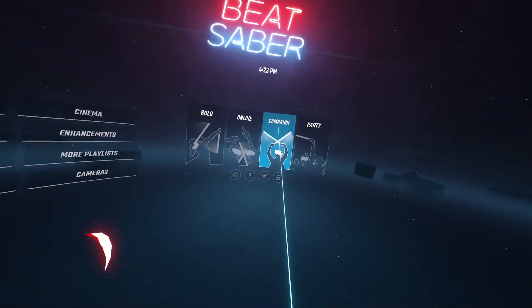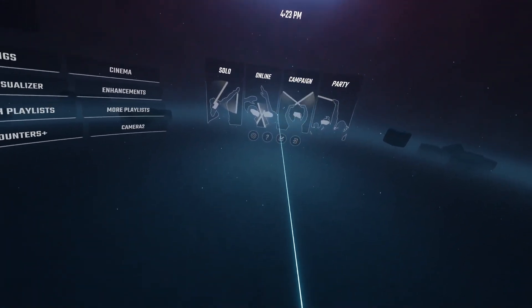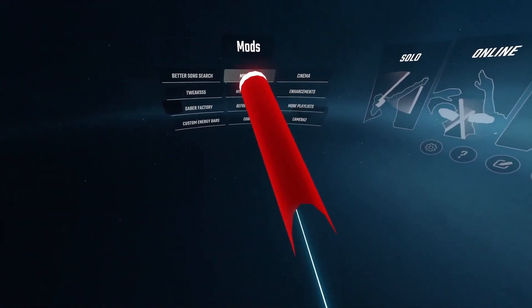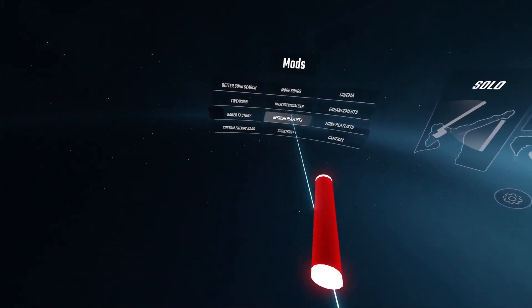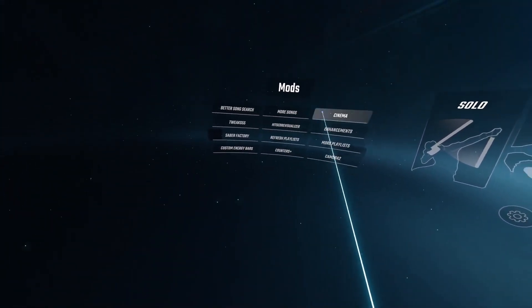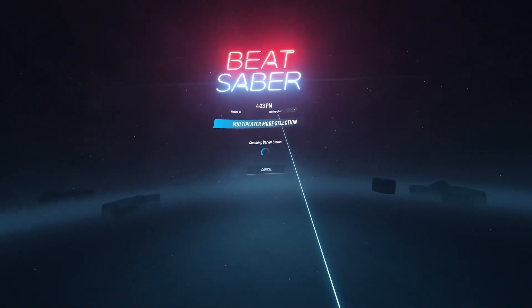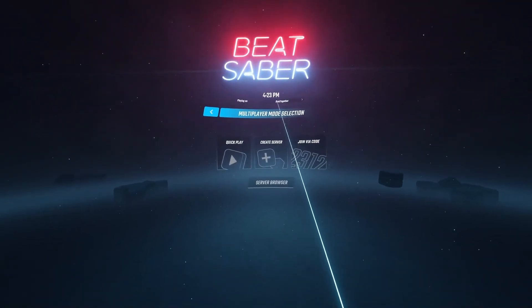Hey guys, I'm back. I'm in game. Don't mind this, this is all my other mods. But simply click Online and you can see Beat Together.